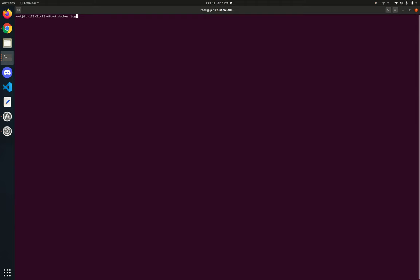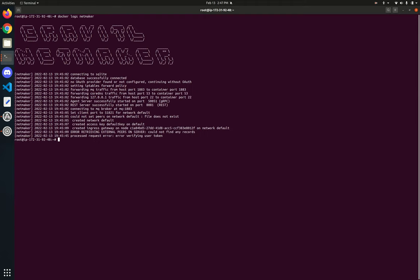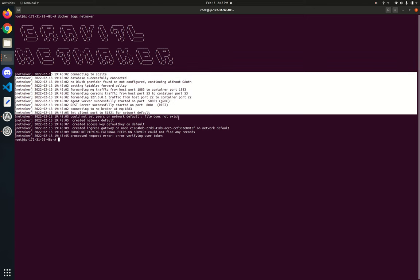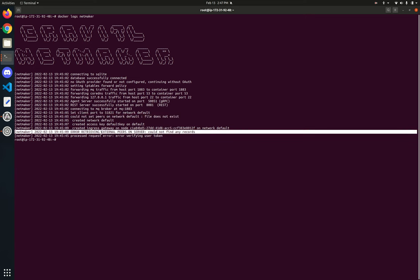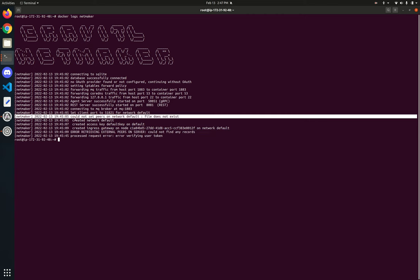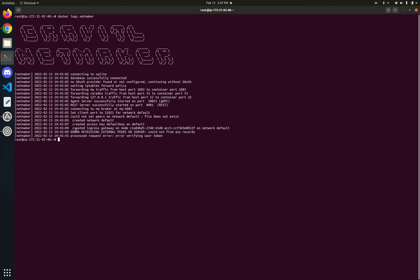Let's take a look at our server logs. It looks like it's up and running. There are a few logs here we're going to need to clean up in a future iteration. You'll see some that aren't actually errors but look a little bit like it. For instance, 'could not set peers' — this is because we don't have any peers yet. Similarly, 'error retrieving external peers' is because we haven't created any ext clients yet.